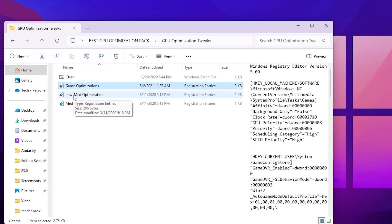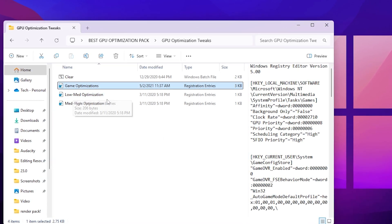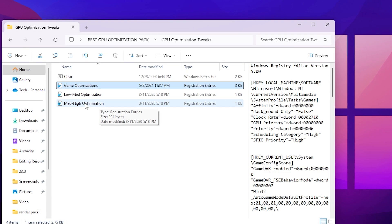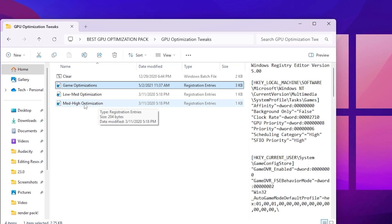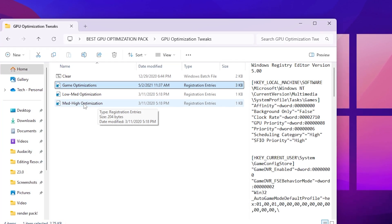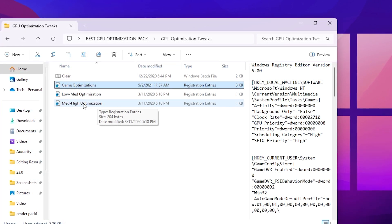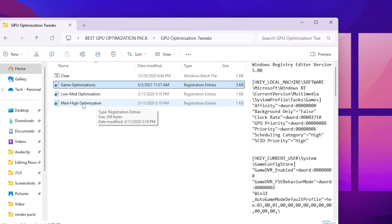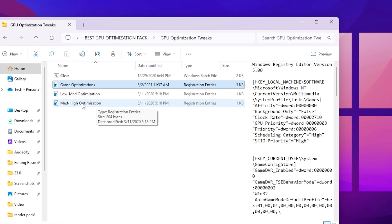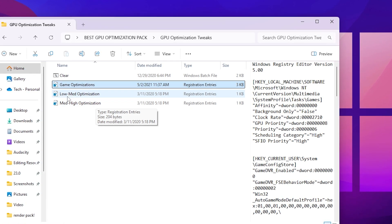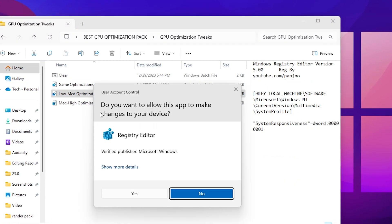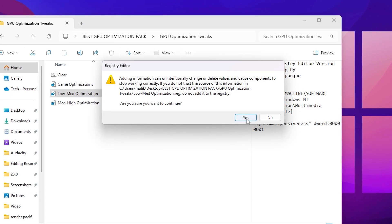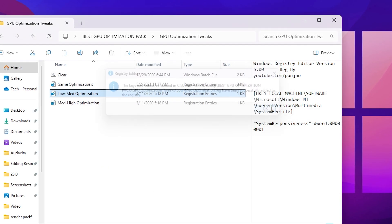Next, go for the memory optimization — either Low or Med-High optimization. You can ask me in the comments which one is best for your PC specs and I'll suggest accordingly. I'm going with Low Map Optimization — simply double-click, hit Yes twice, and click OK.